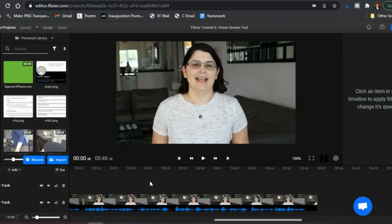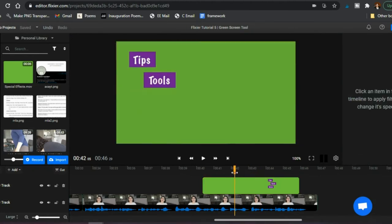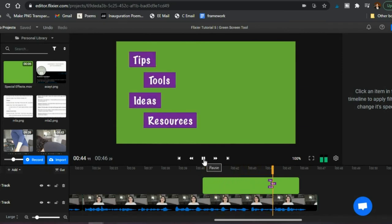We're covering how you can use the green screen tool in your lessons to create really dynamic-looking videos for your students. What's great is that it doesn't actually have to be a green background to work in Flixier. I'll first show you an example with a green background — here's a slide I created in Keynote that animates in the four words I often use: tips, tools, ideas, and resources.